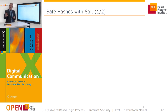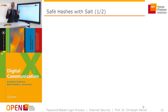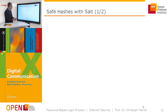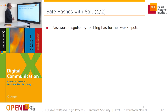There is a common secret — the password — between the authorized user and the service, which allows the service to remember the user and grant access to its resources.